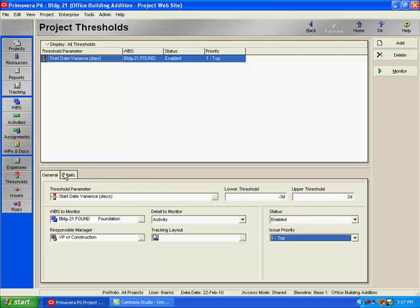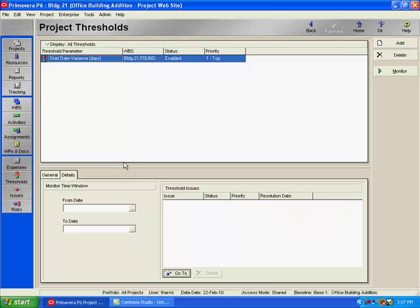Let's go to the details tab. On the details tab, you can select a from and a to date in the monitor time window area. And what this will do, it will monitor activities in WBS elements whose start dates exceed the to date, or whose finish dates precede the from date. So those activities will be excluded from the threshold monitor, and therefore no issues will be generated.